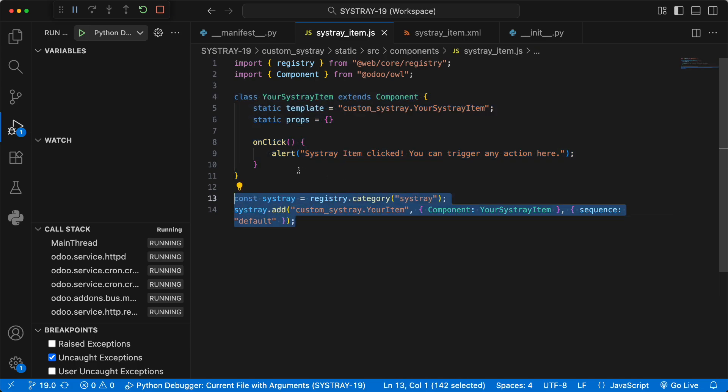There you have it. Customizing the Odoo user interface is incredibly powerful. You're all set to start building your own Sistray tools. If you found this video helpful, please hit that like button and subscribe for more Odoo development tutorials. And drop a comment below. What custom item are you going to build for your Sistray? Thanks for watching and happy coding.